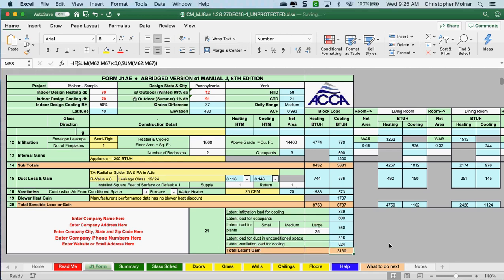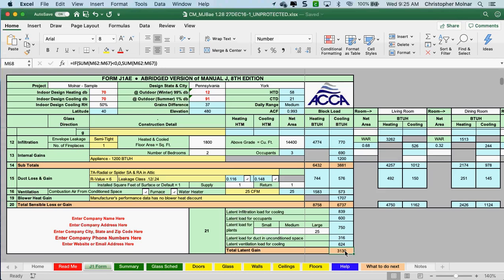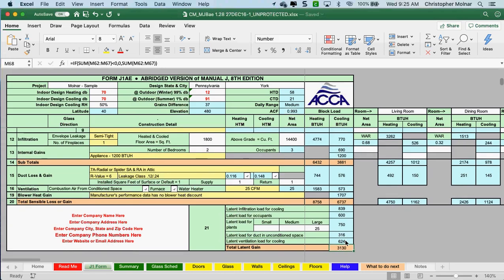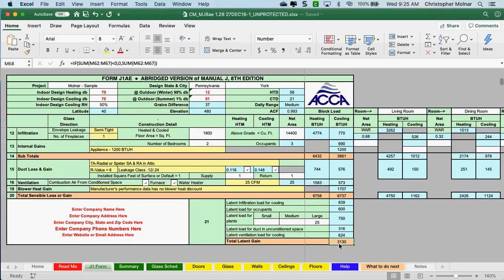Everything else comes in and once you have this filled out, you're down to your total latent gain. This is my sensible gain and this is my latent gain. Why does this matter? I really care about these two numbers because of equipment selection — my air conditioning unit has to be able to both remove the sensible heat and also deal with the latent heat.